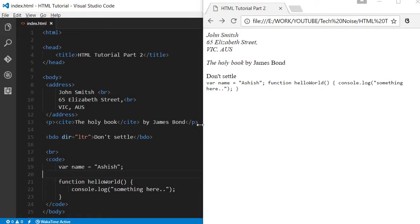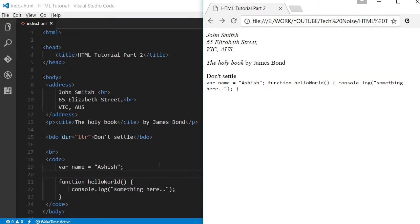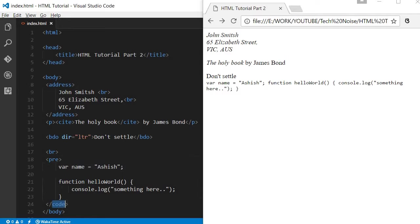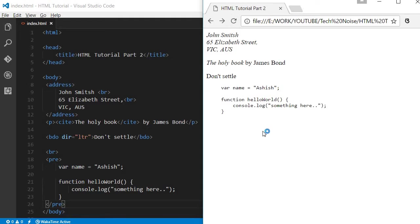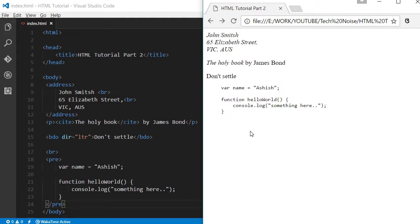But it is displaying in some other style which is more readable for code. If you want to preserve the different lines and spaces, you can use another HTML tag which is known as pre. See, it is looking great. This way we can display the code.